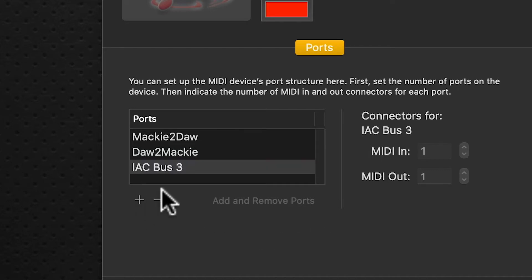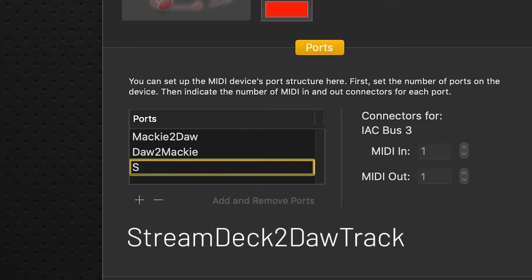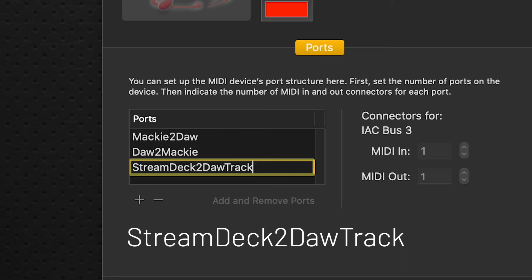Click the plus sign again and we'll rename this. This will be stream deck to DAW track—capital S, capital D, capital T.